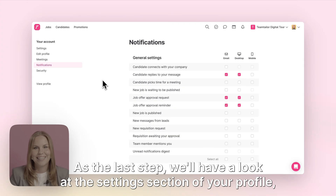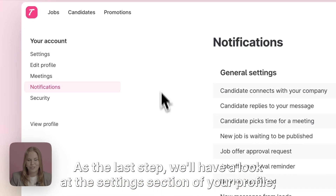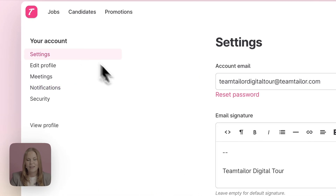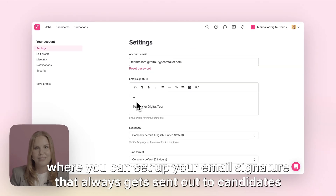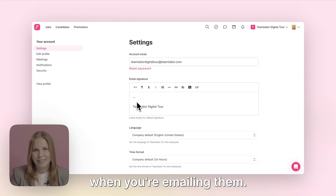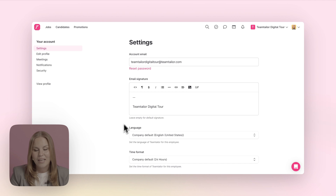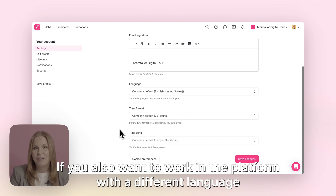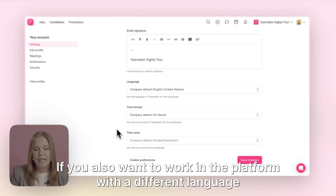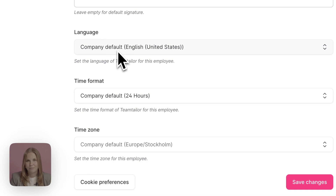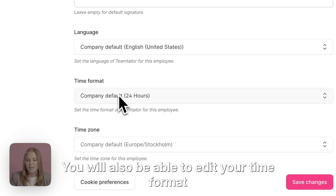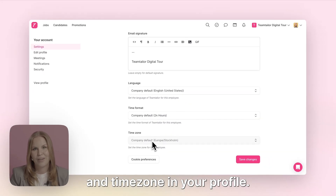As the last step, we'll have a look at the settings section of your profile where you can set up your email signature that always gets sent out to candidates when you're emailing them. If you also want to work in the platform with a different language than the company's default language, you can change that from here. You will also be able to edit your time format and time zone in your profile.